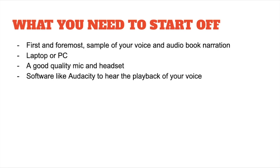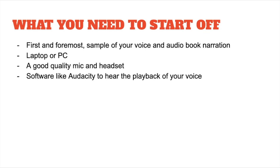So what do you need to start off? First and foremost, you need a sample of your voice and an example of audiobook narration that you can do. For this purpose, you can pick up your favorite book and start recording it. You can take up a laptop or a PC, you need a good quality mic and a headset, and you will need software like Audacity to hear the playback of your voice. Later on in this video, I will share a secret with you using that you can create the most attractive sample that you possibly can, so remember to stay along and subscribe to our channel.